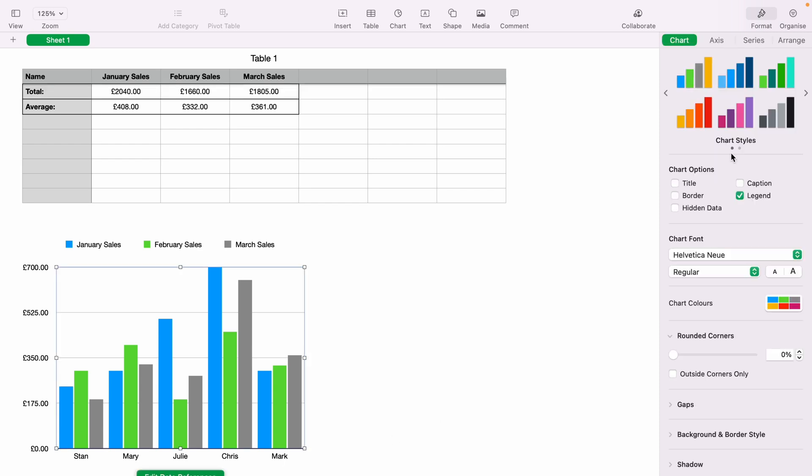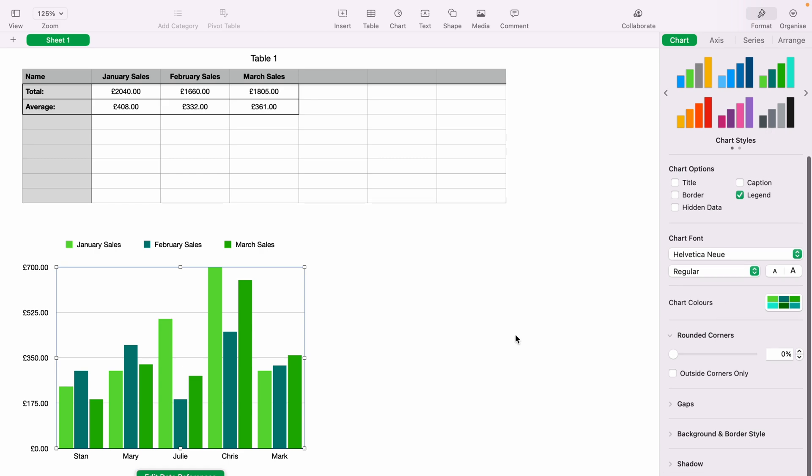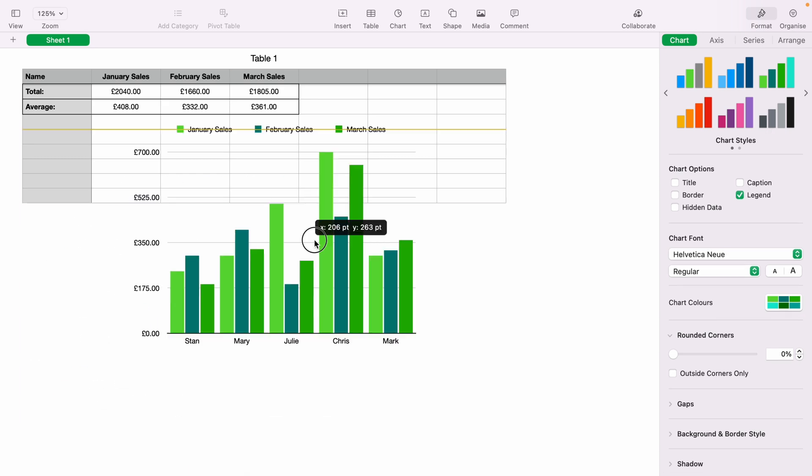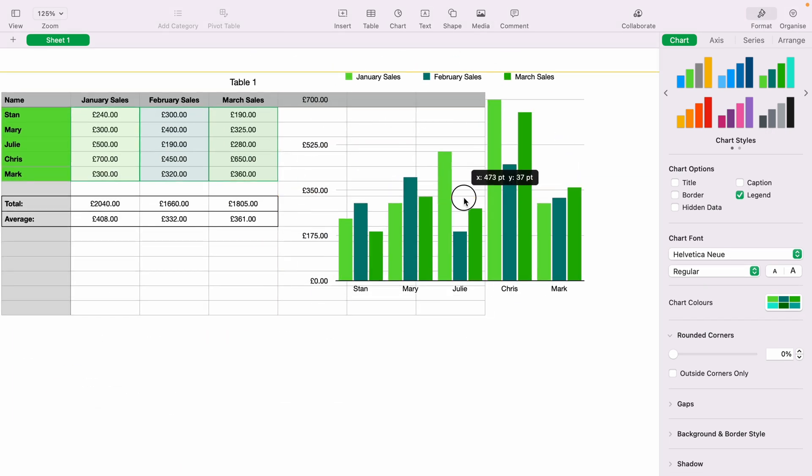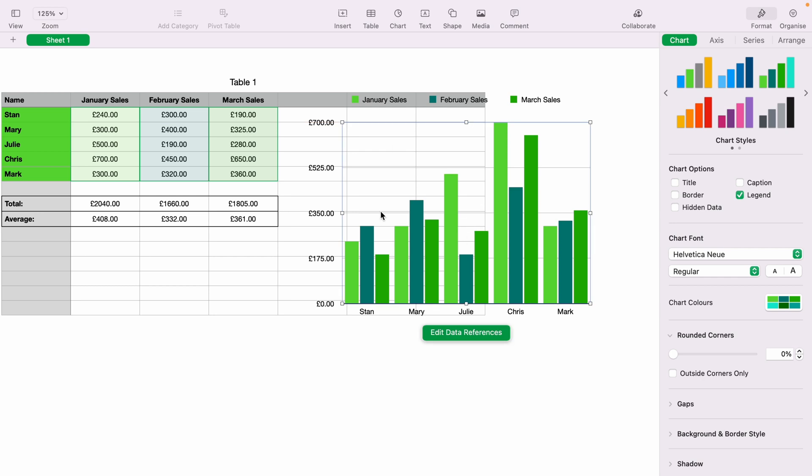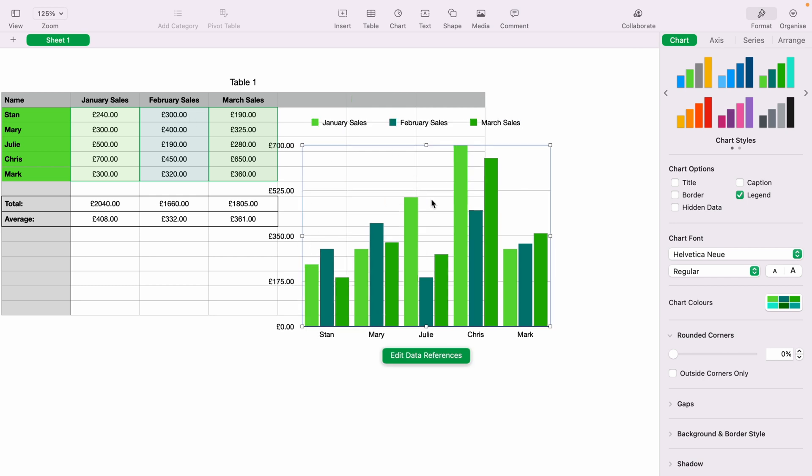You can also make the charts different colors here in the top corner by selecting the chart styles. You can also move the chart by clicking and holding it, and then dragging it to wherever you want within the spreadsheet.